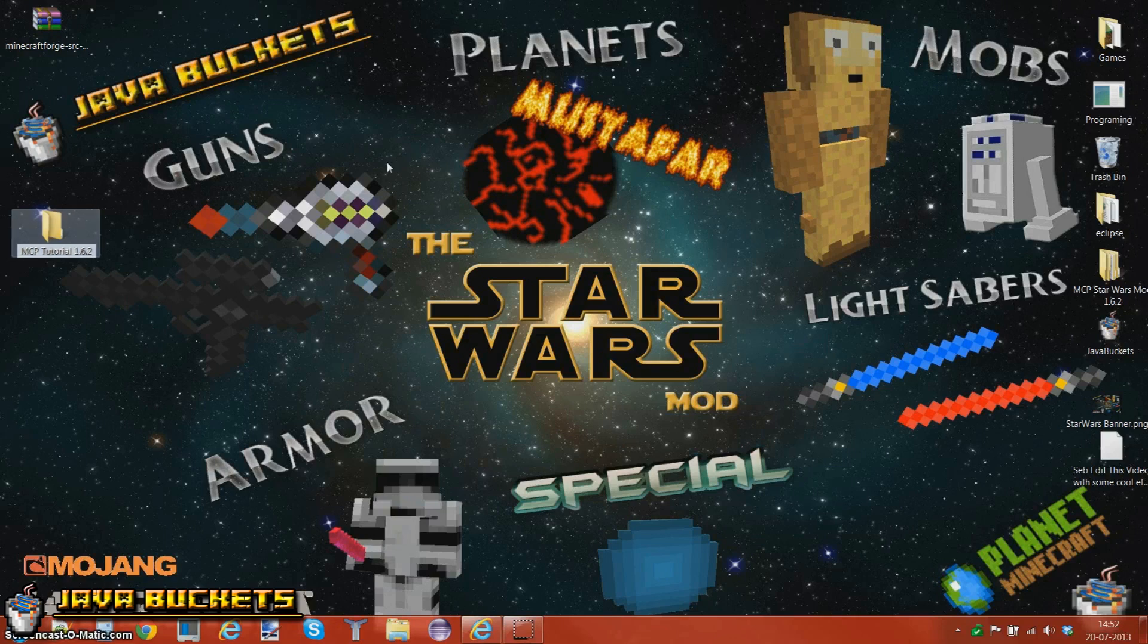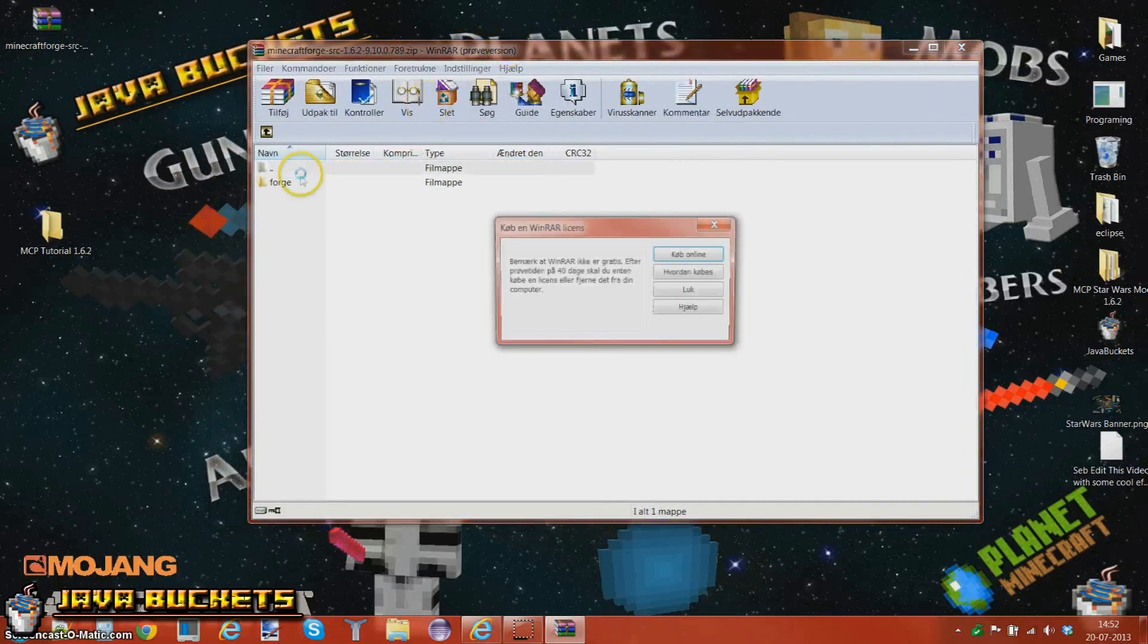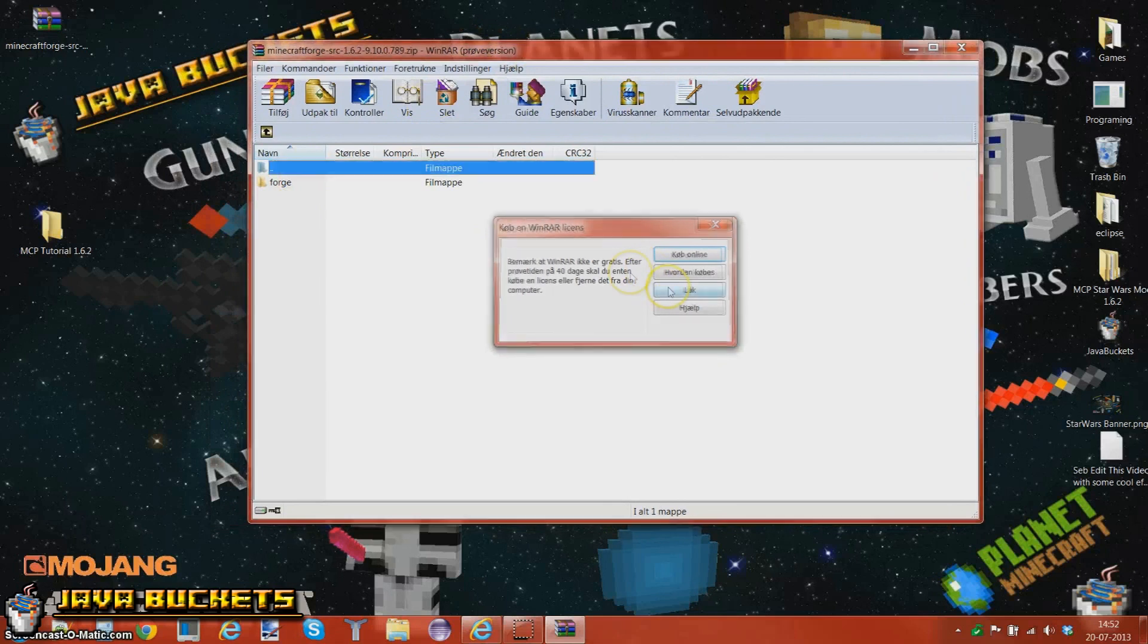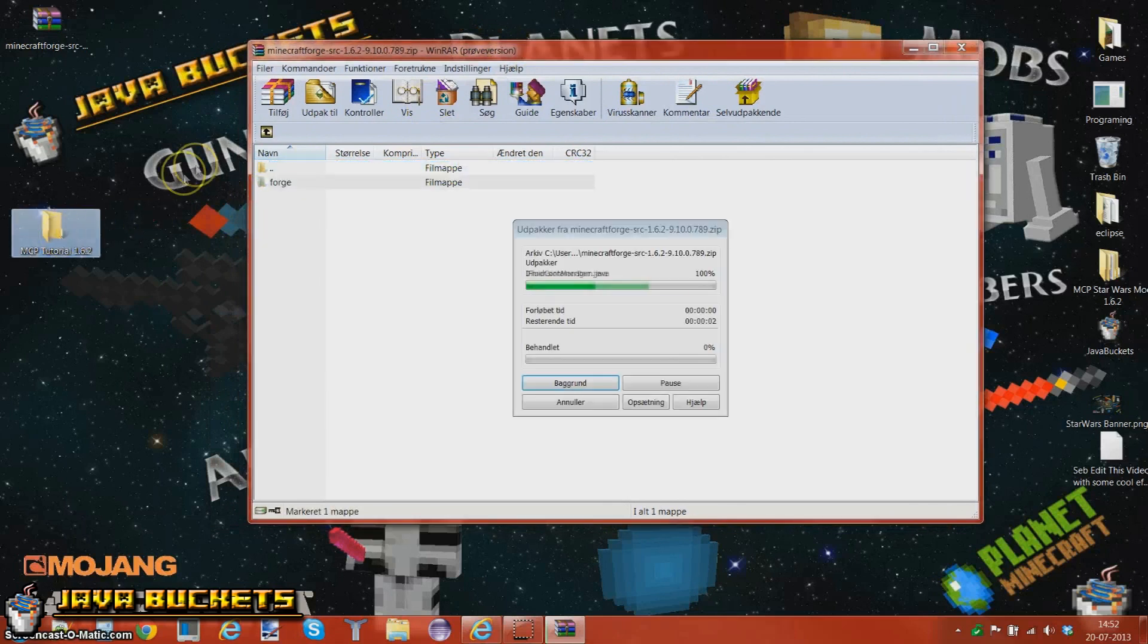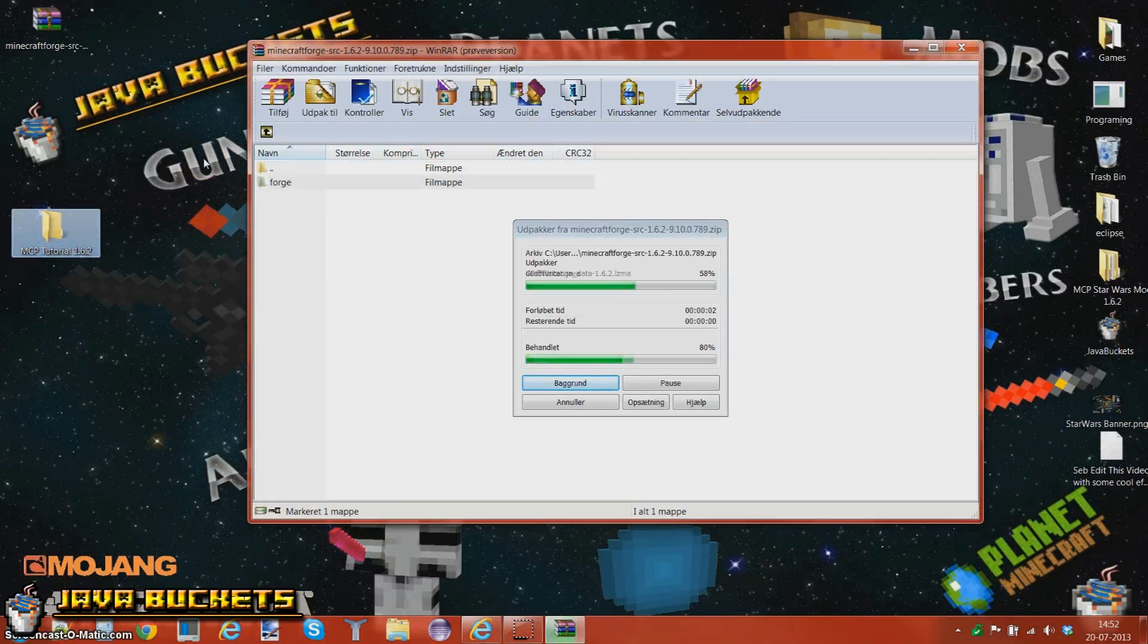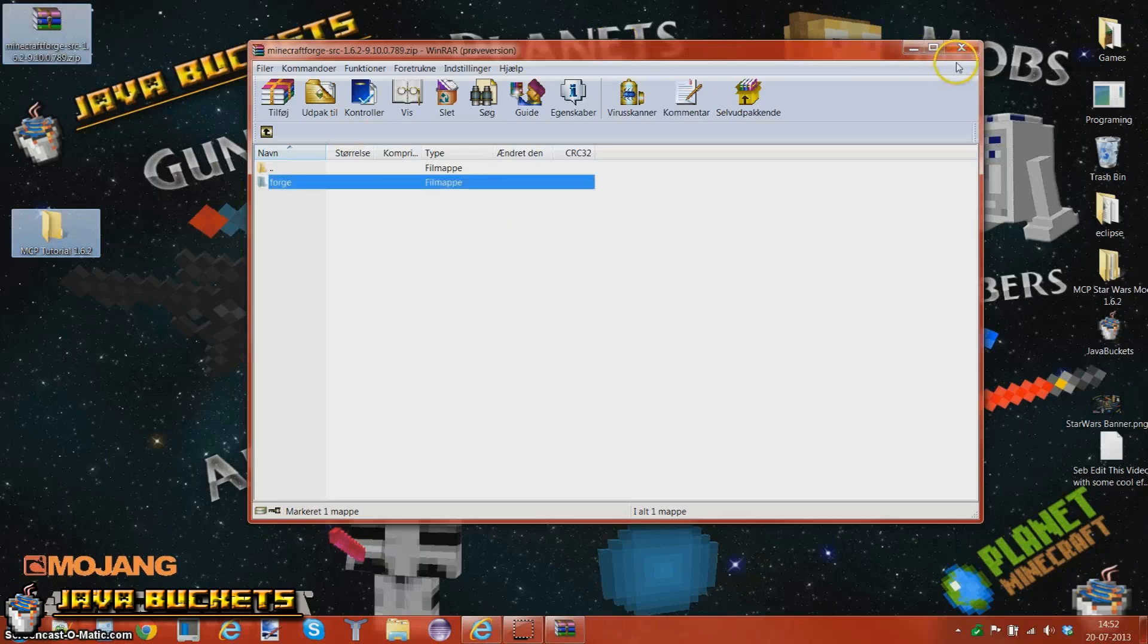1.6.2. Basically what you get here is a folder called Forge, you just drag it in your MCP folder. It's just not going to take a long time. Now we're not going to do this anymore but I'm just going to make it stay there.